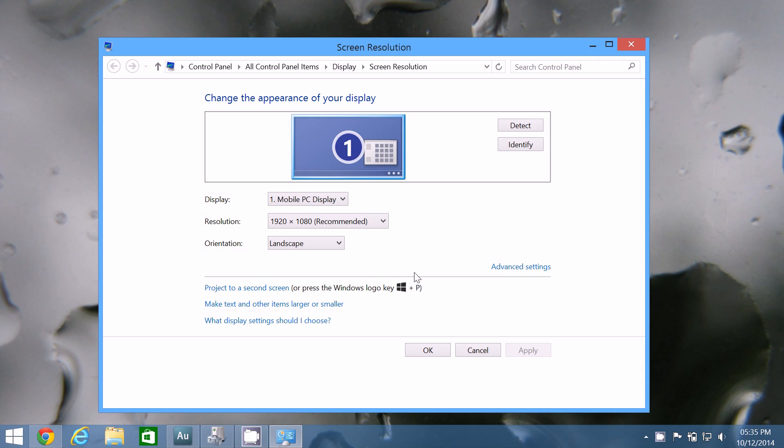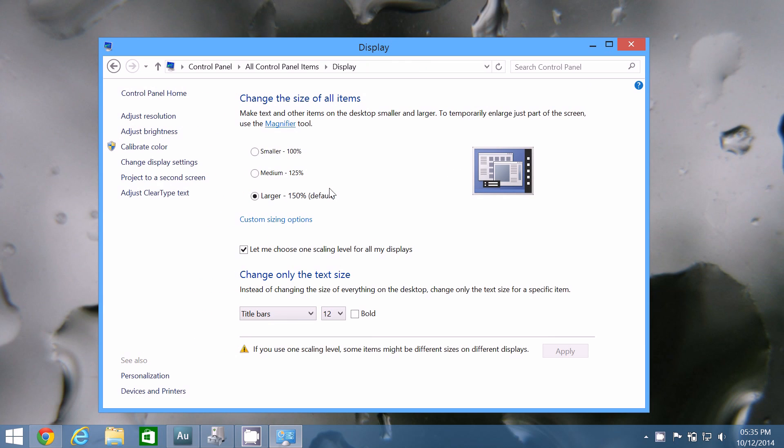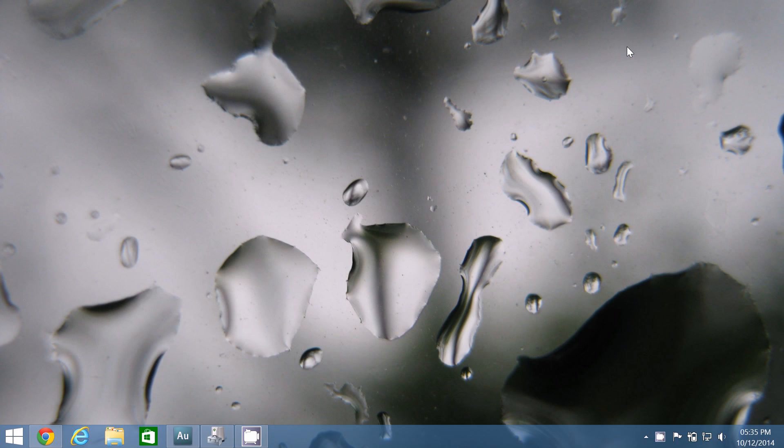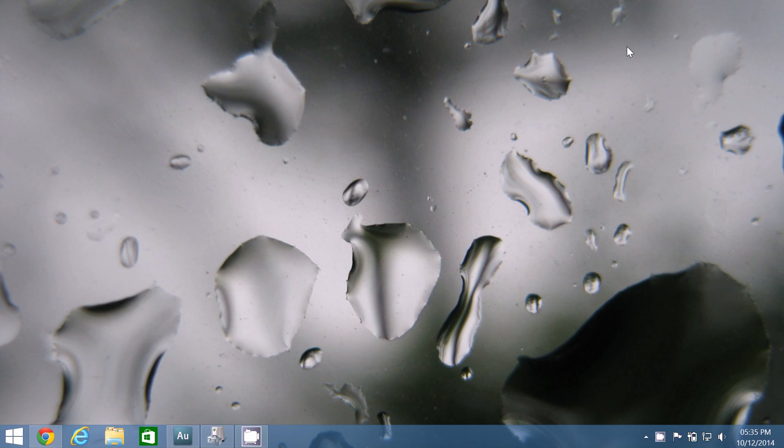So alternatively, what you can do is click make text and other items larger or smaller, and what this does is it actually maintains the native resolution of your screen, but it allows you to scale UI elements up. So, say for example, you can run a 1920x1080 screen, which looks similar to a 1600x900 screen, or a 1280x720 screen.